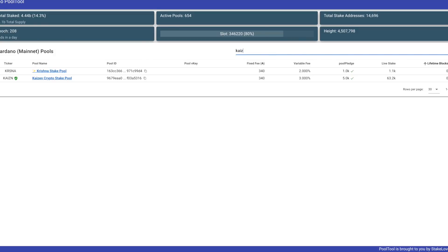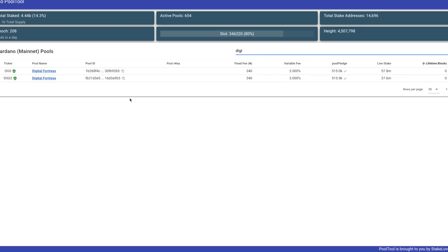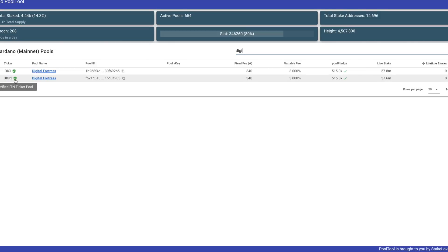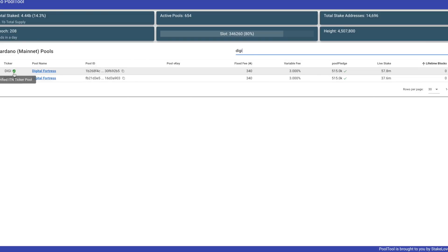So huge thank you to Stake Love for bringing us this website. On the search bar here I've got KAI typed in. You can just type in Kaizen if you were to delegate to Kaizen. You can delegate to any stake pool that you'd like to. So in this instance, let's search for Digi. That's Rick from Digital Fortress. On the left hand side we can see the ticker of the stake pool. We've got this green little check mark here which is a verified ITN ticker pool. So in this instance, Rick was operating on the incentivized testnet. He's verified his ticker. We did have a bit of an instance with ticker spoofing, so it's nice that pool tool has implemented this to verify that the ticker is actually genuine.